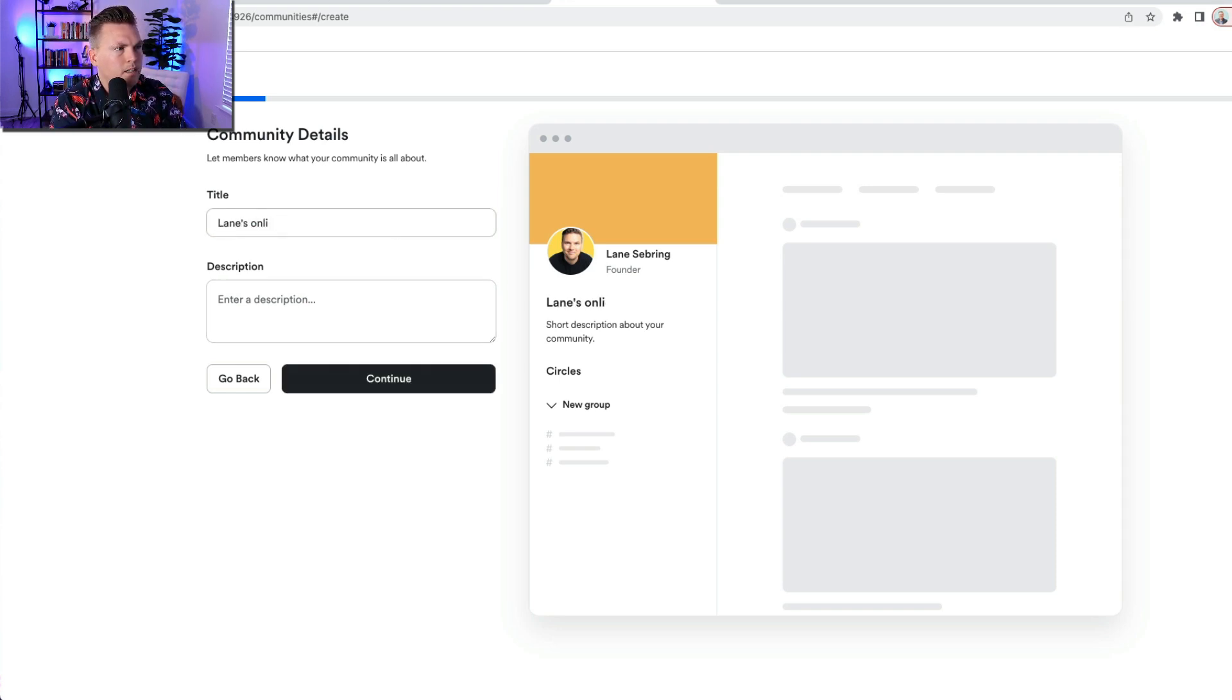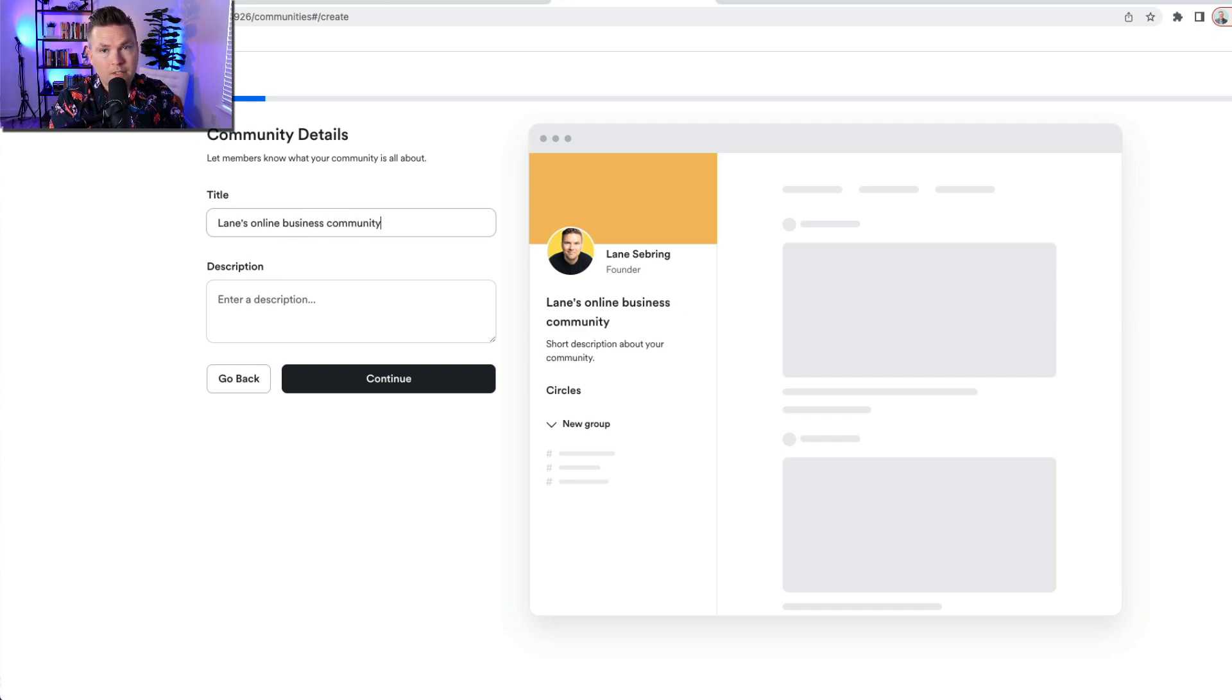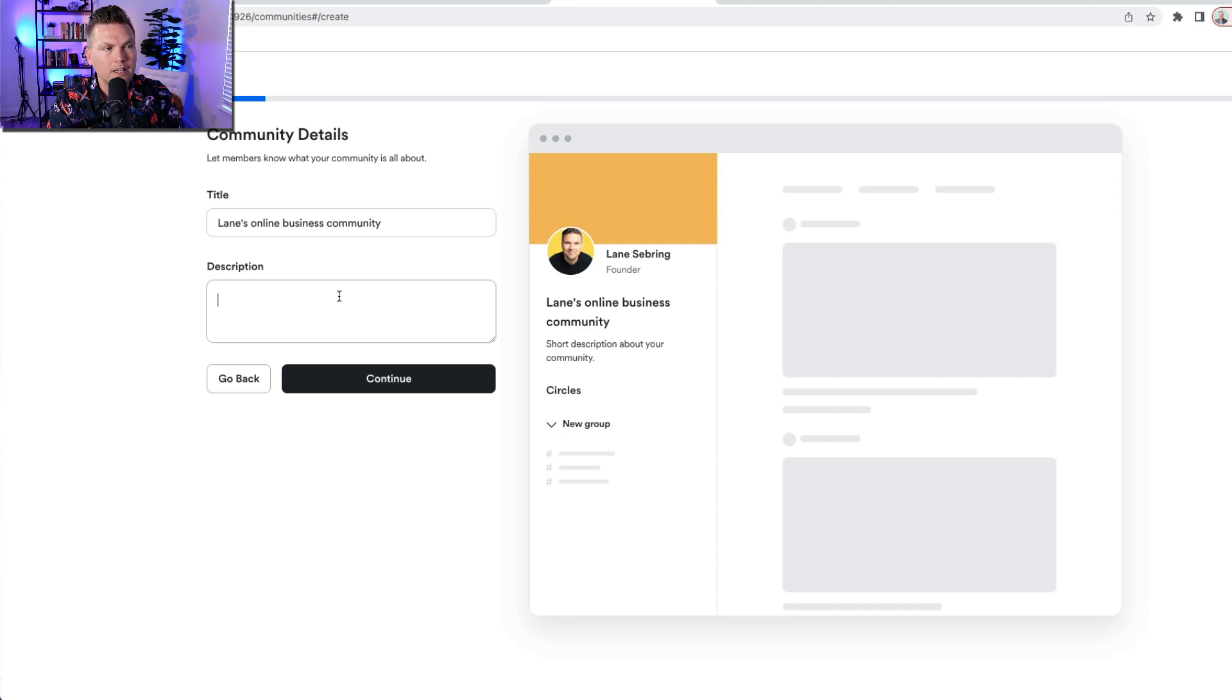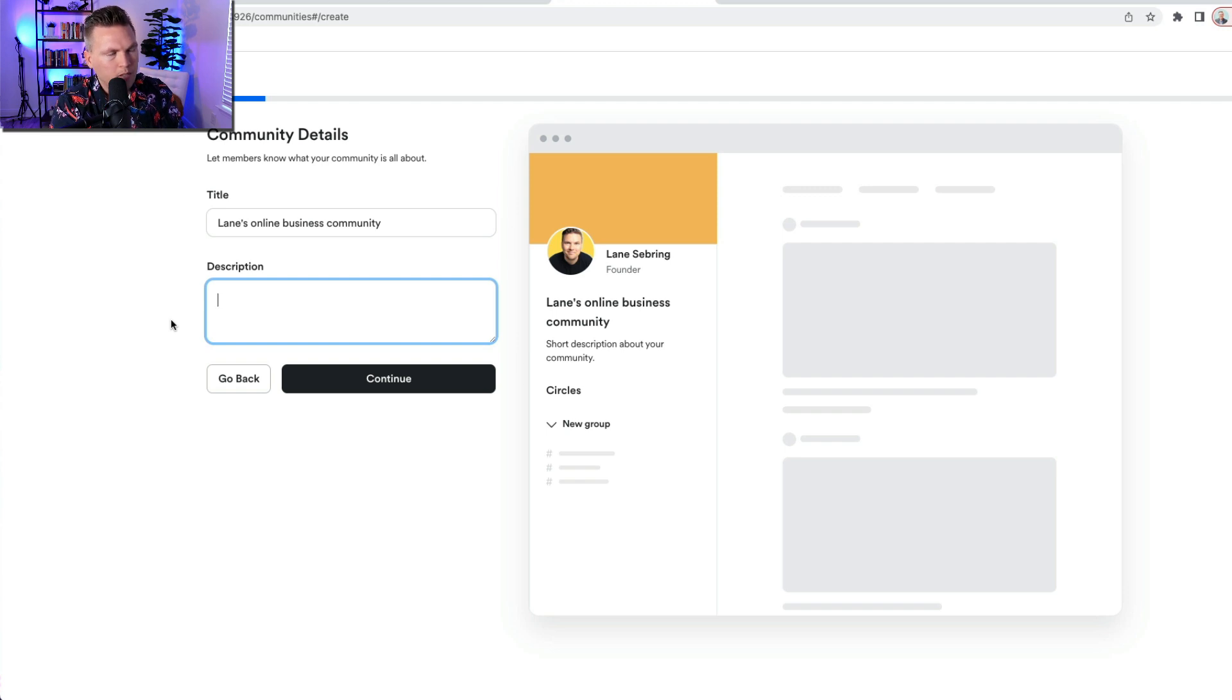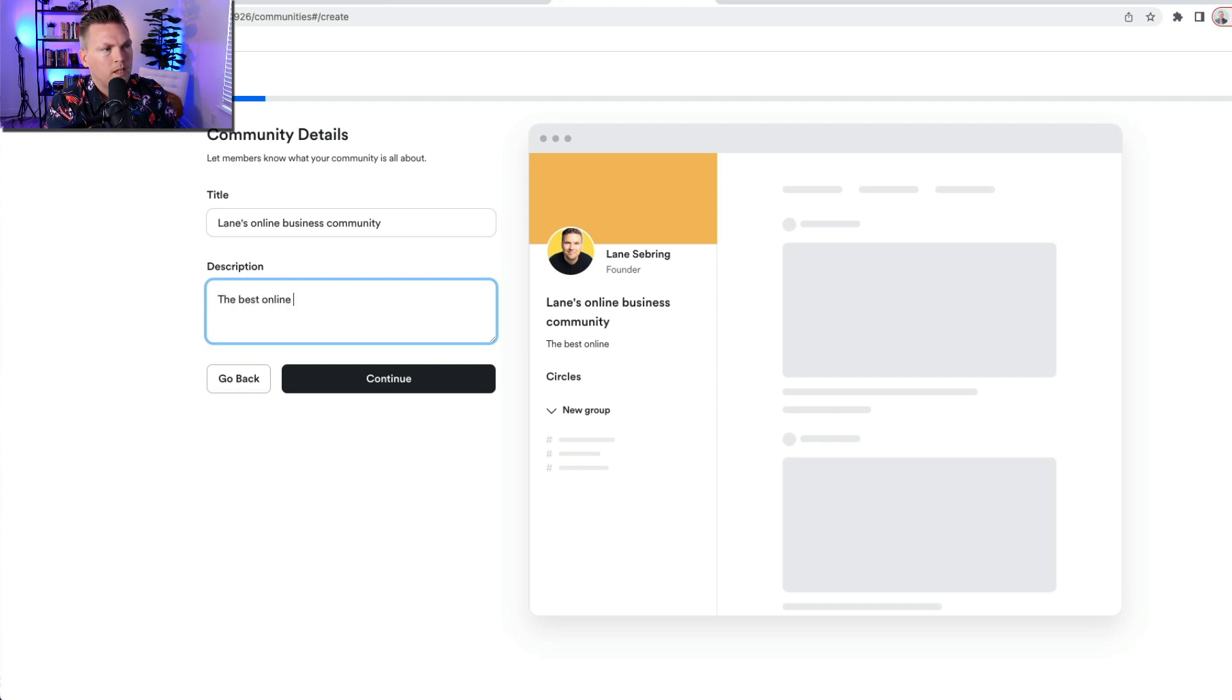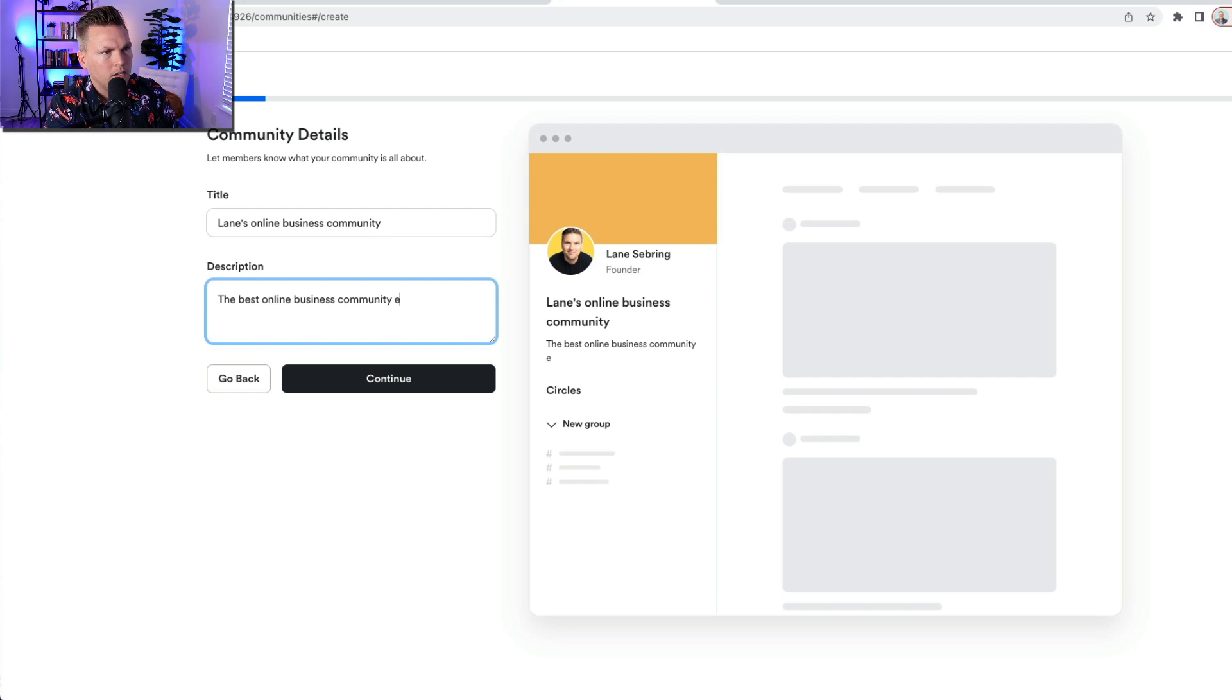So let's go ahead and hit get started. Give your community a title. Lane's Online Business Community. Now this is a really creative title, and people are gonna be really interested in joining. I might try to make this better later if I decide to make this a product. Short description about the community. The best online business community in the interwebs.